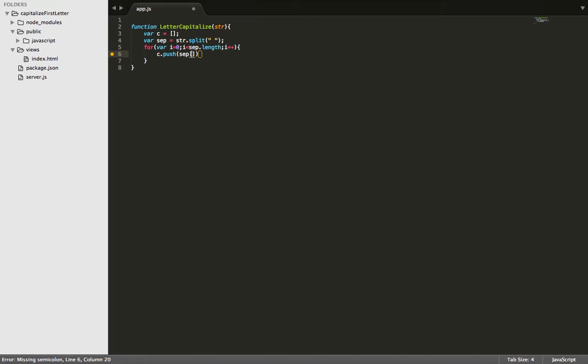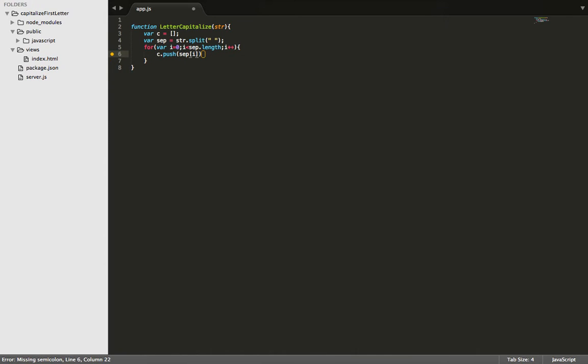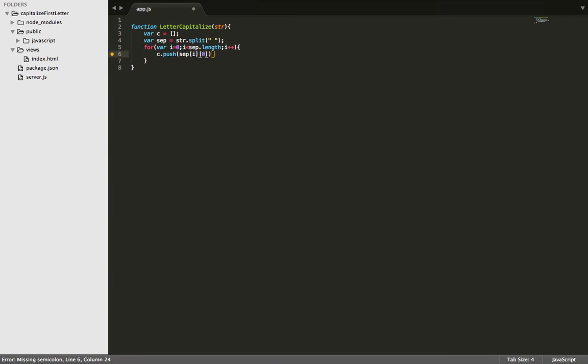So what that's doing right now is it's targeting each word in the sentence, and it's grabbing each letter at the beginning of the sentence at the index of 0.